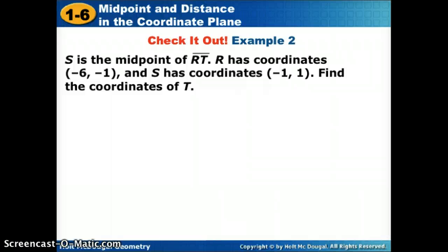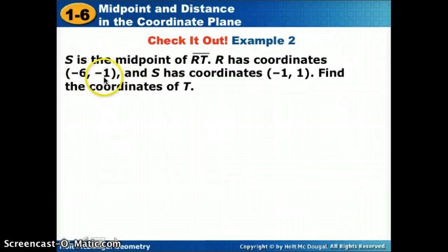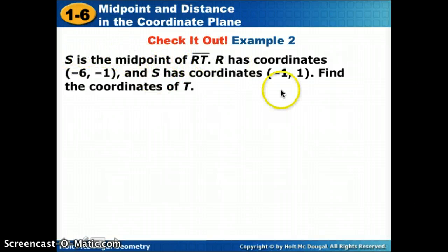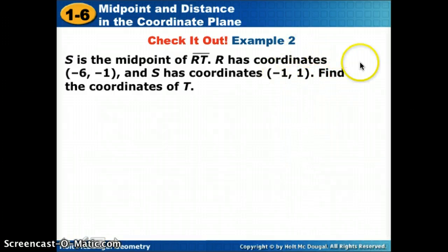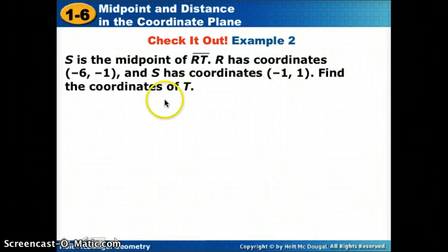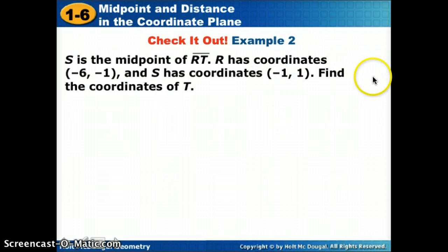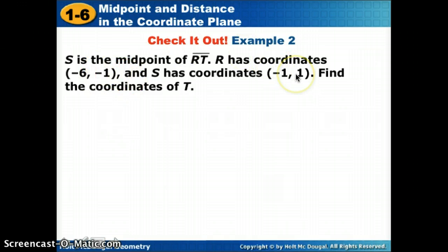Here's one more example because it's kind of difficult. We know one endpoint is at negative 6, negative 1. The midpoint S is at negative 1, 1. We need to find the other endpoint. One helpful way to think about it: from negative 6 to negative 1, I added 5, so I add 5 again to get 4. From negative 1 to 1, I moved 2 spaces, so I move 2 spaces again to land on the other endpoint.